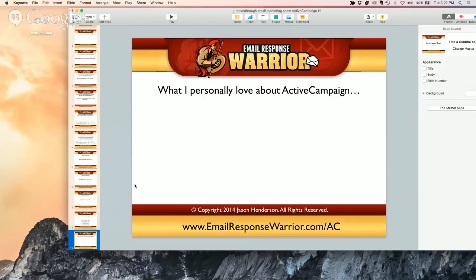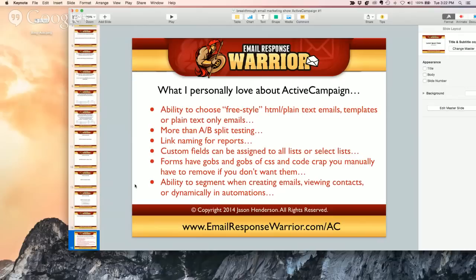So what do I personally love about ActiveCampaign? I'm going to go through some bullet items and then switch screens and go to ActiveCampaign live. The ability to choose freestyle HTML or plain text emails — you wouldn't believe it, but sometimes that's really hard to do with some services because they want to put you in a box.